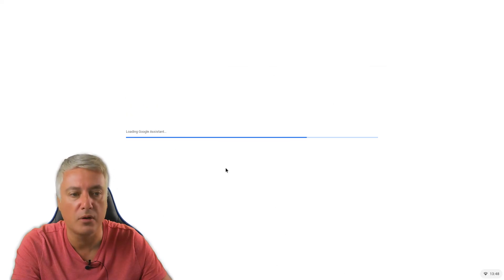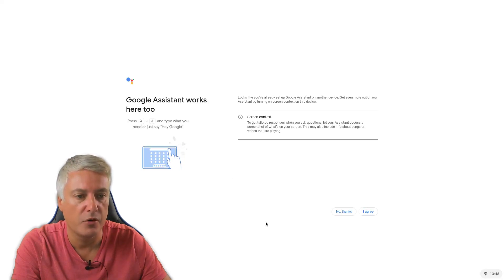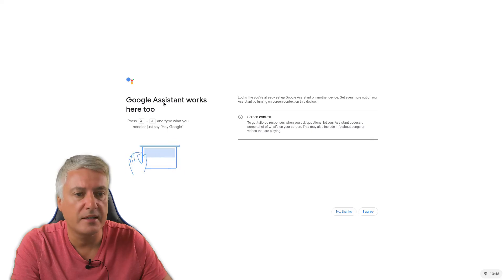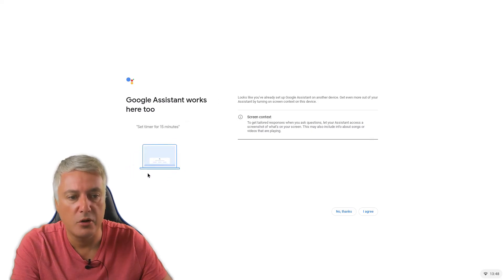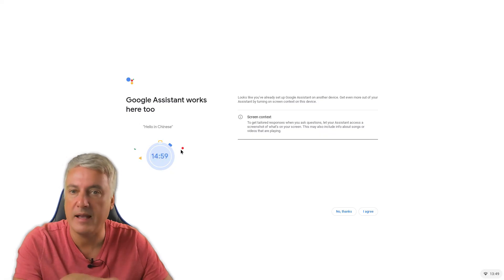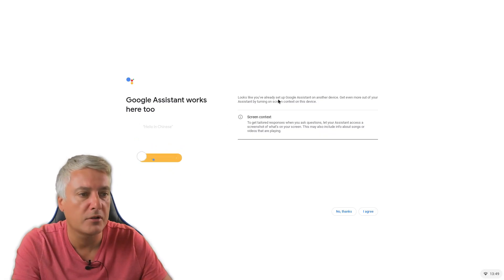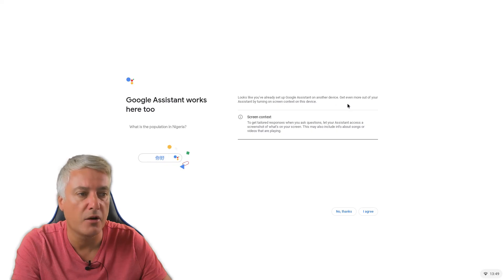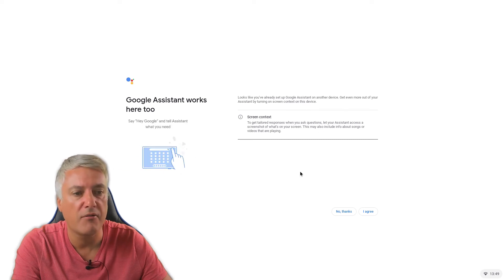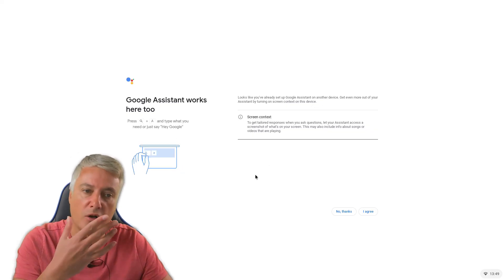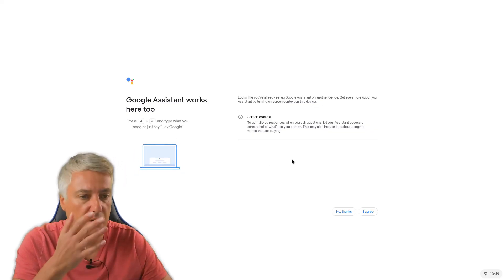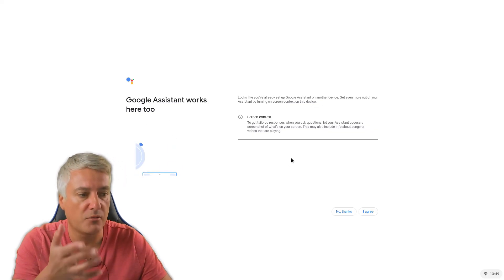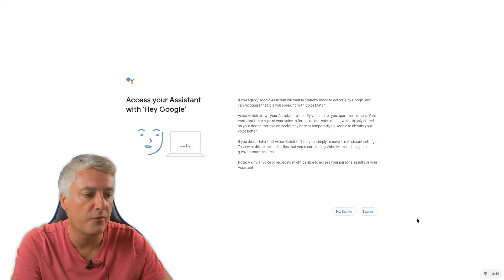And then it loads up your Google assistant. Let's just wait for this to come through. So with Google assistant, Google assistant works here too. You can use your Google assistant. It's just stating that you can now access Google assistant from your Chromebook, which looks like you've already set up Google assistant on another device, get even more out of your assistant by turning on screen context on this device. So if I wanted to, I could set up Google assistant so I can talk and ask Google assistant questions from my Chromebooks directly. But on this occasion I am just going to put no thanks.